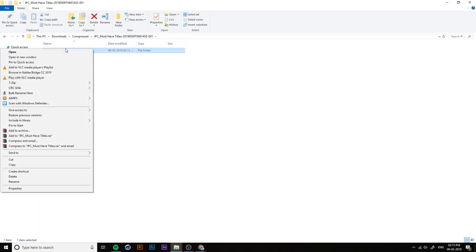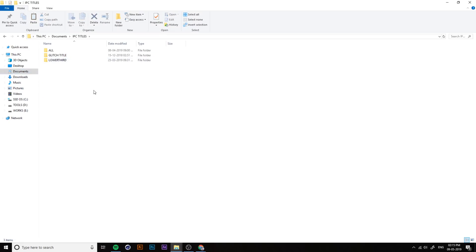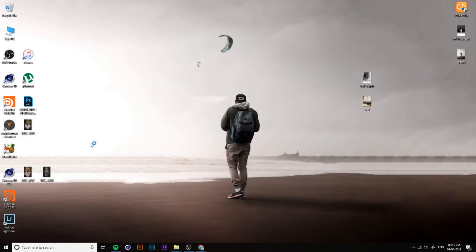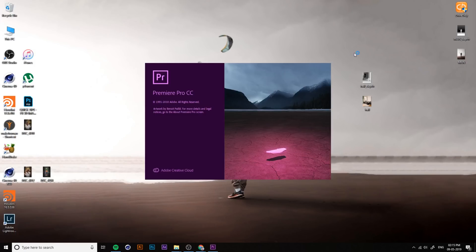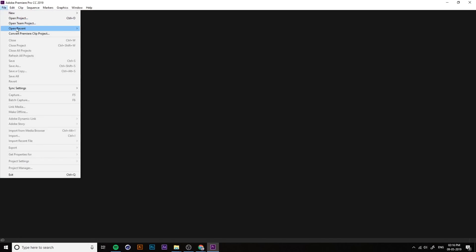These are our six must-have essential titles. Now just copy or cut the main folder and go to Documents. You can save the titles anywhere on your PC — there is no specific required folder. I chose Documents because it's safe and easy to find. You can create a folder called 'Premiere Pro Titles' inside Documents and save all titles there.